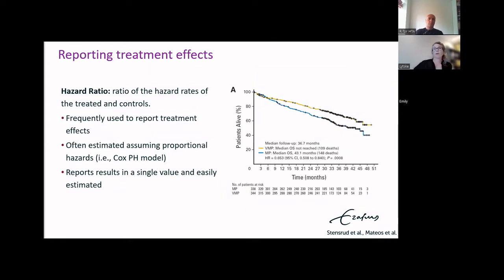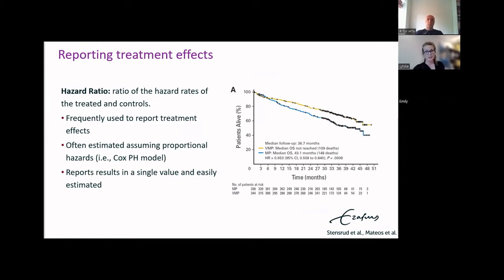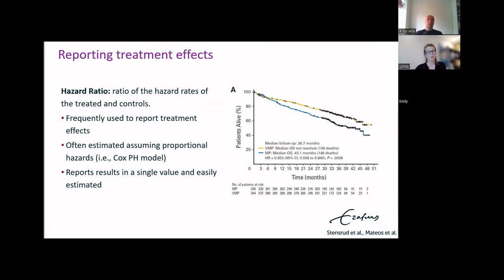Most of us are familiar with the hazard ratio, and this is almost always used currently to report treatment effects. This is the ratio of the hazards of the treatment and the control arm. A benefit of the hazard ratio is that it is a single value and that ways to estimate it are available in basically all statistical software. However, it also assumes that the hazards are proportional.